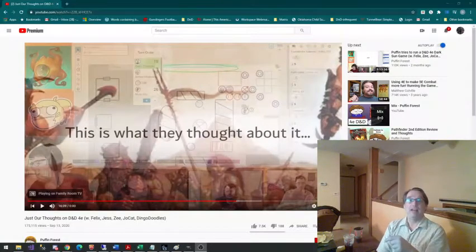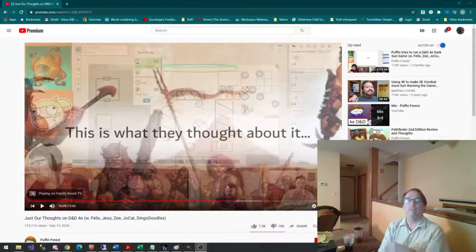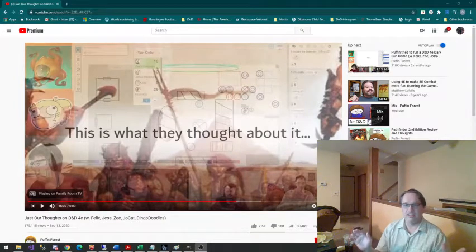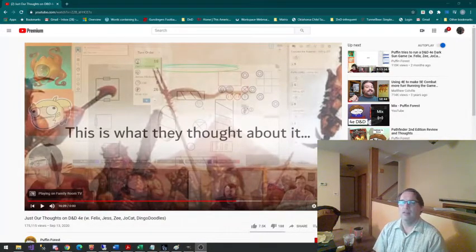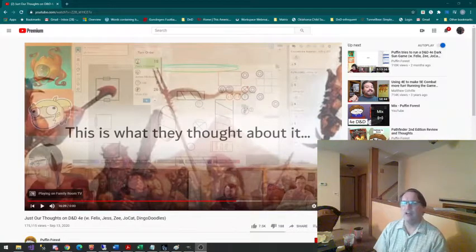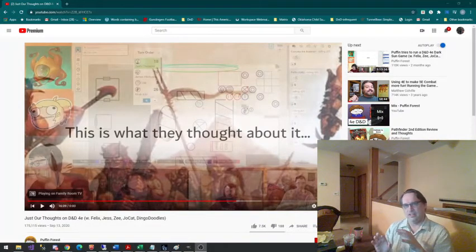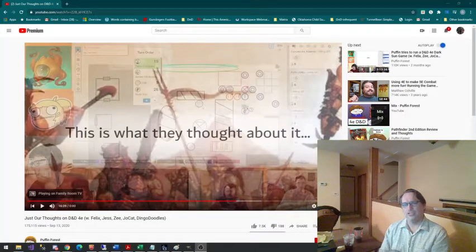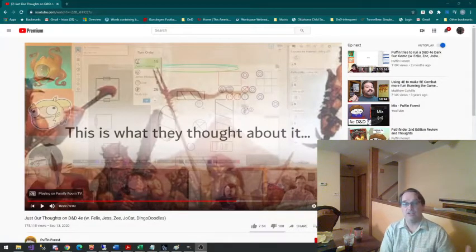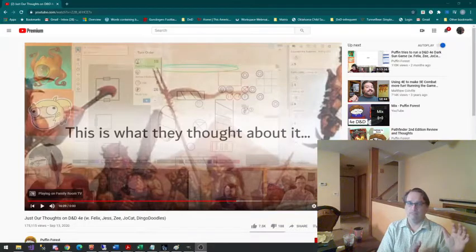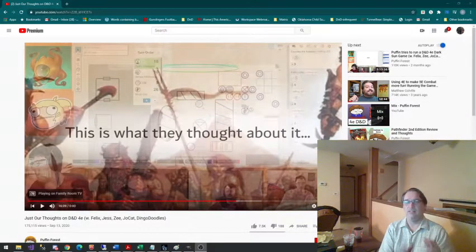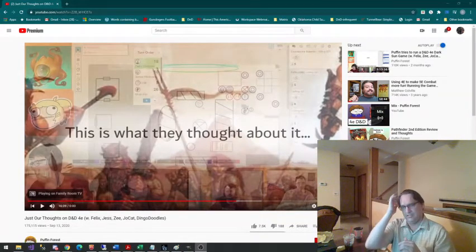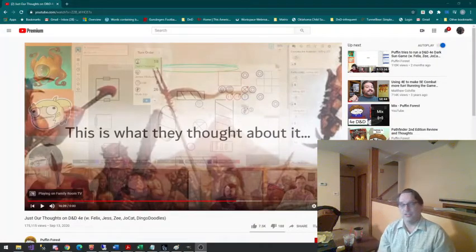But in 2000, Wizards of the Coast, they revamped the entire D&D system, made a whole new game, really. Although, when you looked at it, and it was called 3rd Edition, when you looked at 3rd Edition, you could really see it as a continuation of D&D, Advanced D&D, D&D 2nd Edition, and then 3rd Edition.